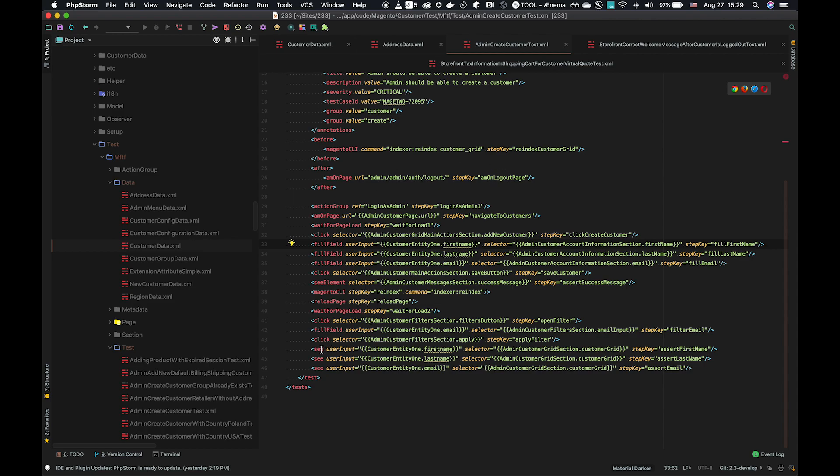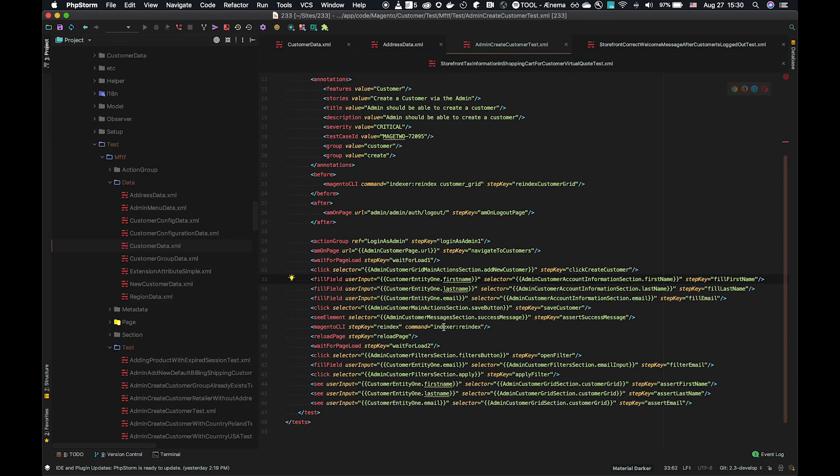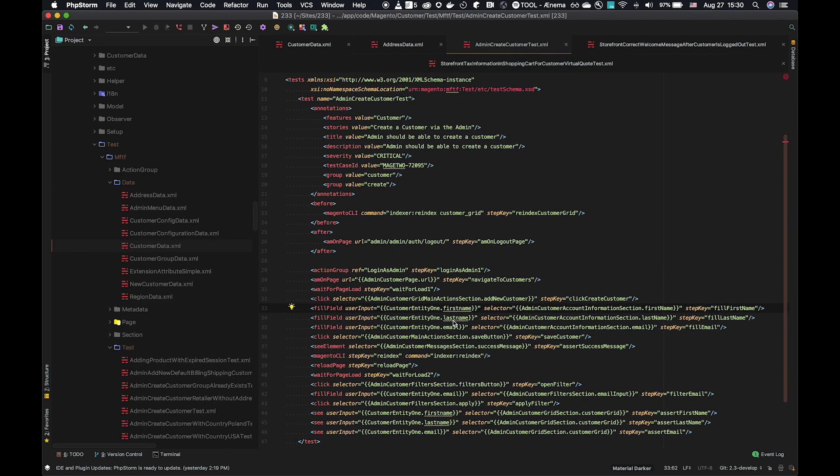We can also see that it's further used in an assertion, once you create the customer to check that that customer exists. In the same way, it's using the syntax to reference. That's the simple way of using the data.